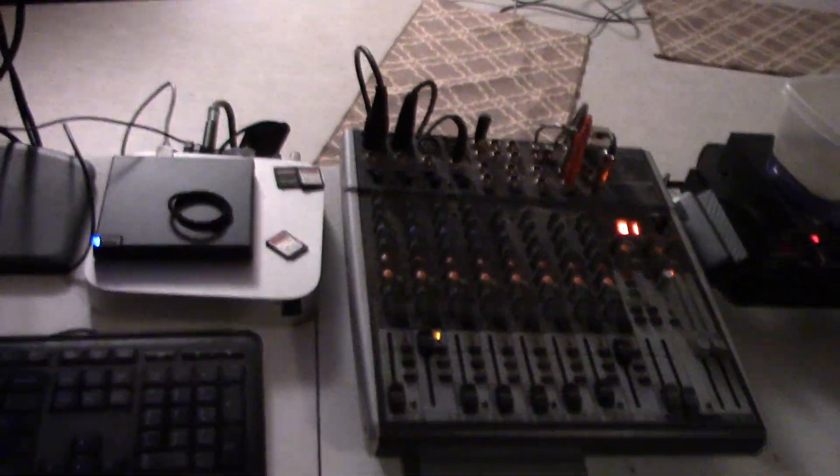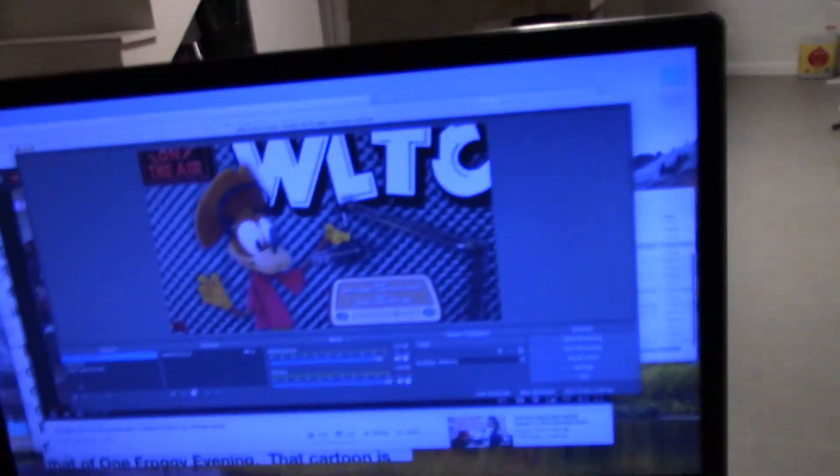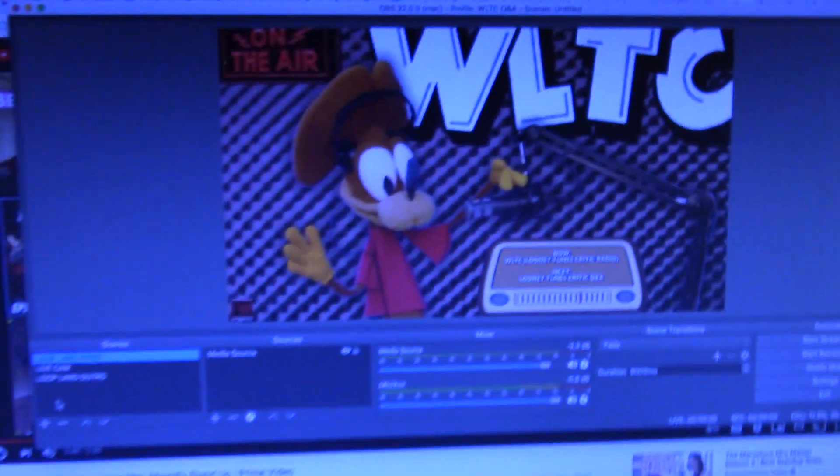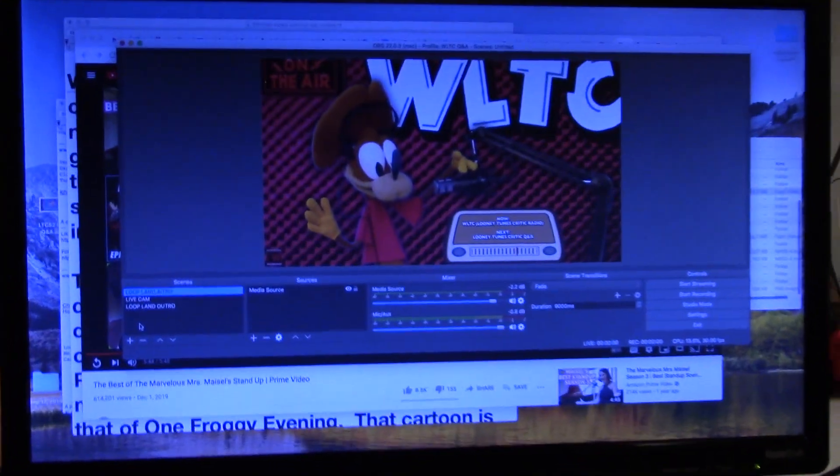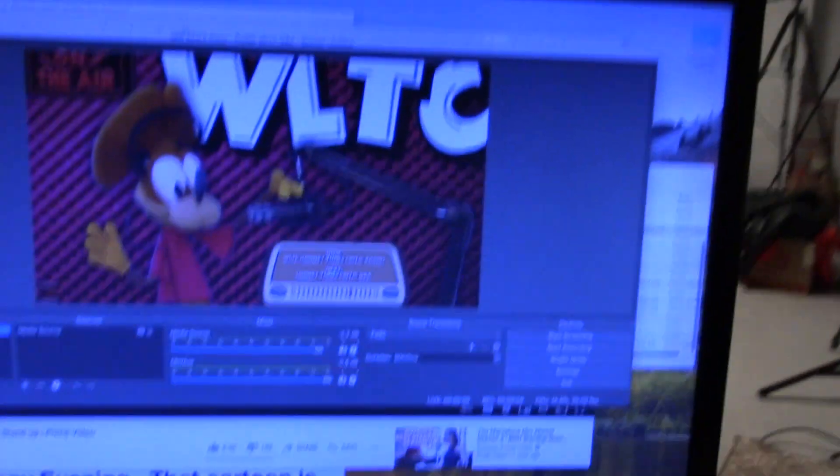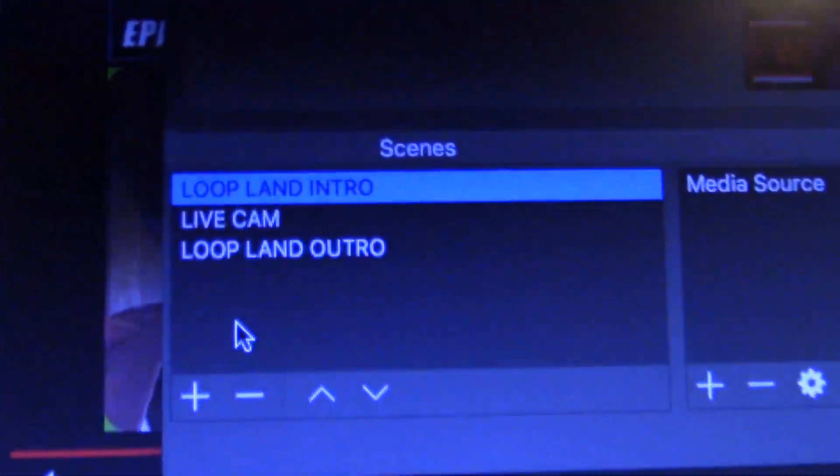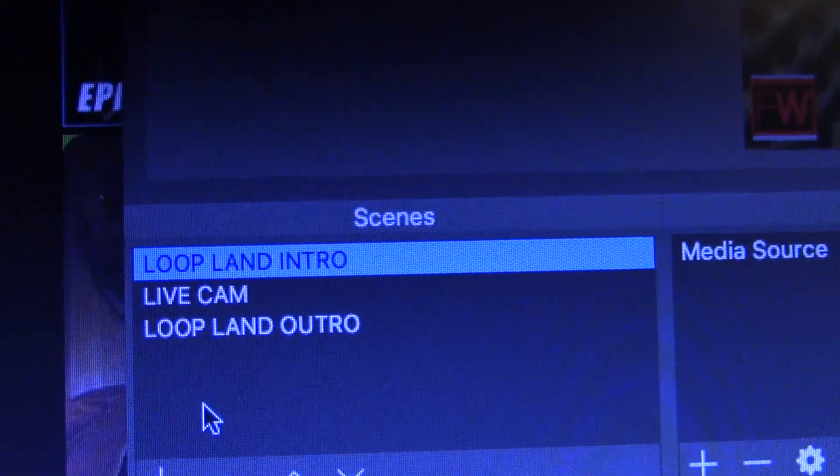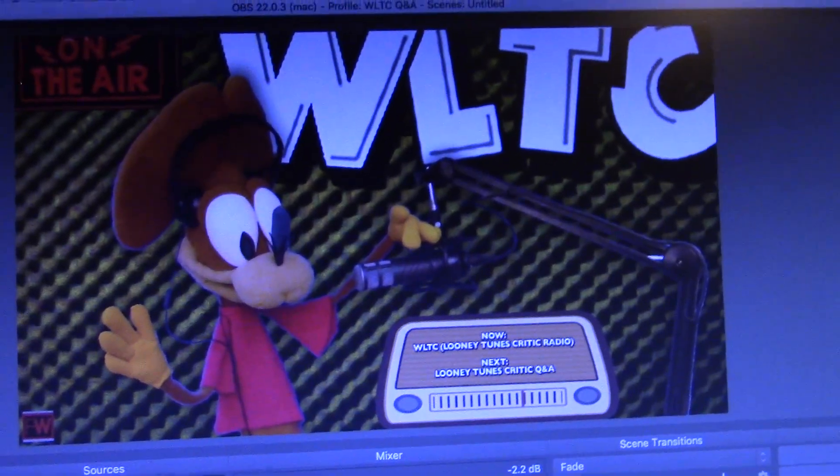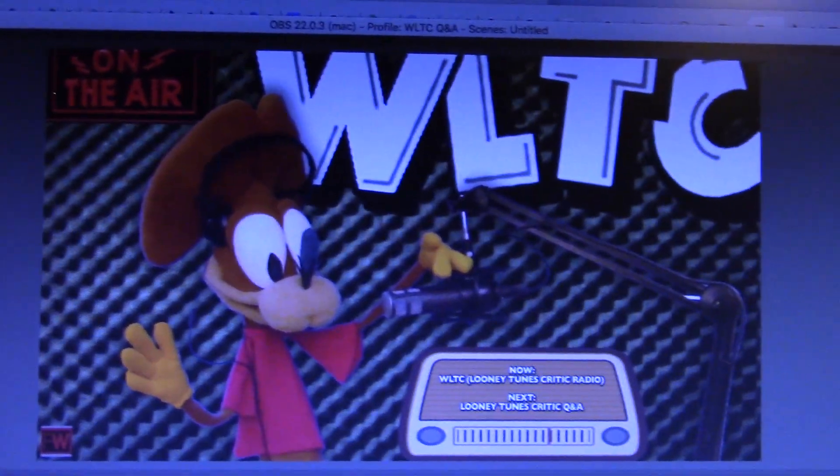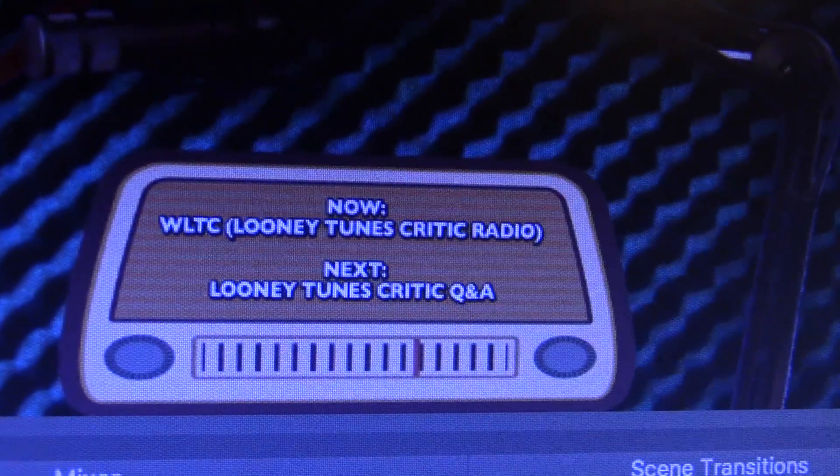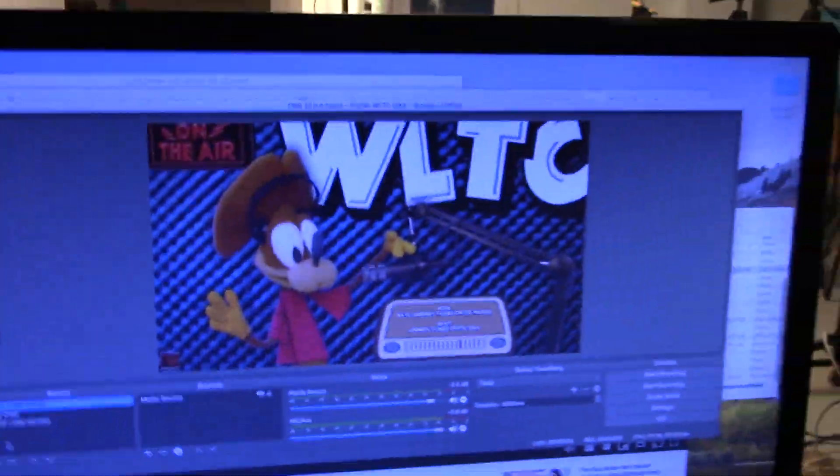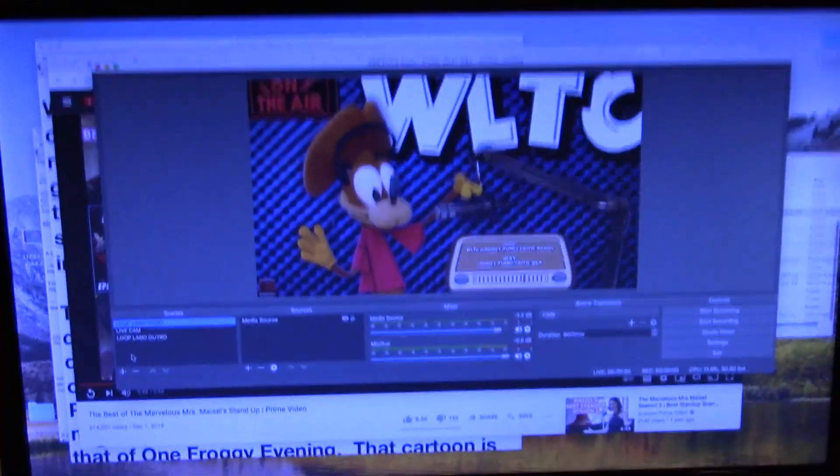Here's the board. So you open up OBS, see? And right down there we've got three different little options there. Loop Land Intro, Loop Land Outro. And that's just a looping background with that text on there that you saw there. And it just loops. It's like a 20 second video and it just keeps looping.